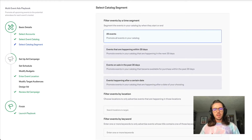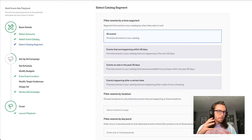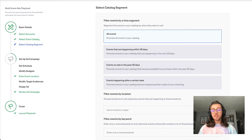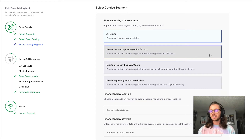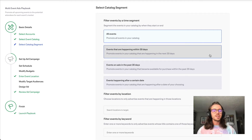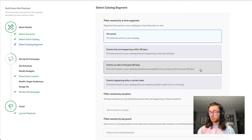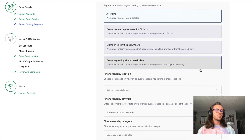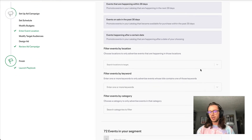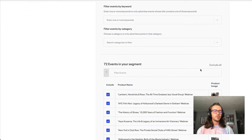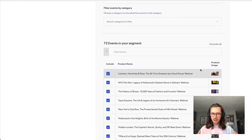In the select catalog segment step, you can change or edit which events are actually being advertised by this campaign. A popular segmentation option is choosing to advertise events happening within 30 days, so you're only advertising when customers are most likely to purchase and urgency is highest. If you sell a lot of tickets early on, you can also segment to advertise events that recently went on sale in the past month. There are additional segmentation options such as filtering by location, keyword, or category. Scrolling down further shows all events being advertised — you can uncheck any events you don't want to advertise.